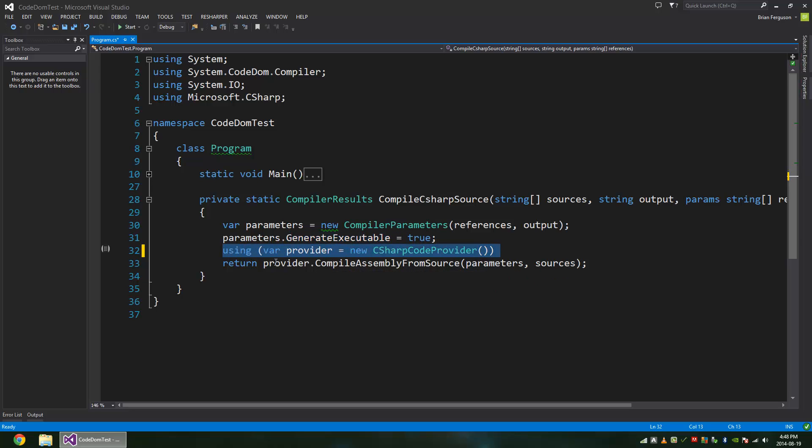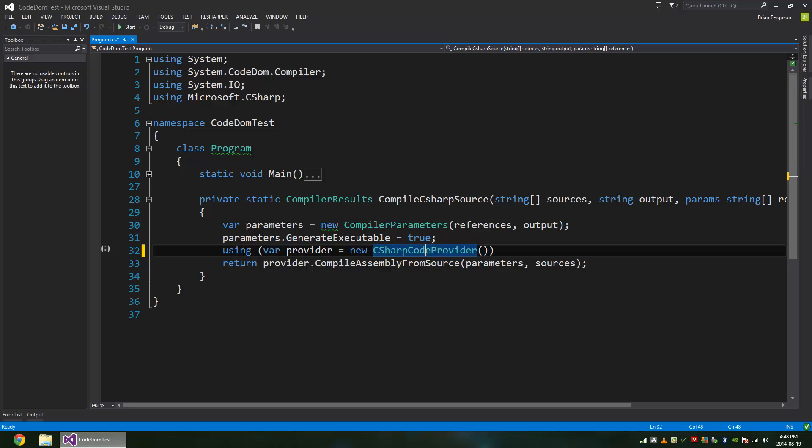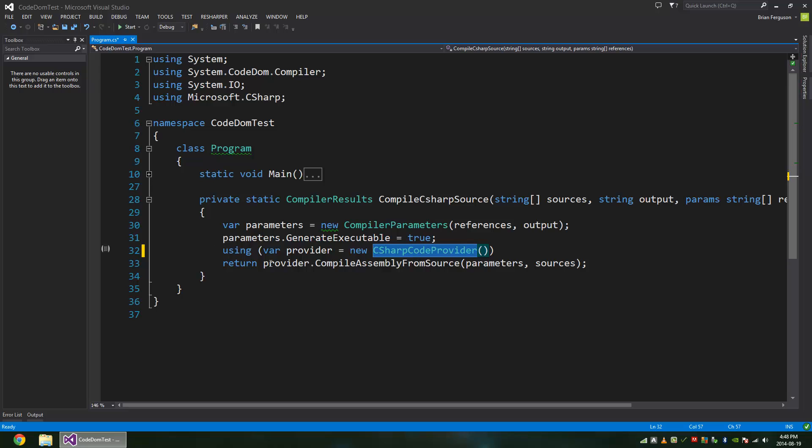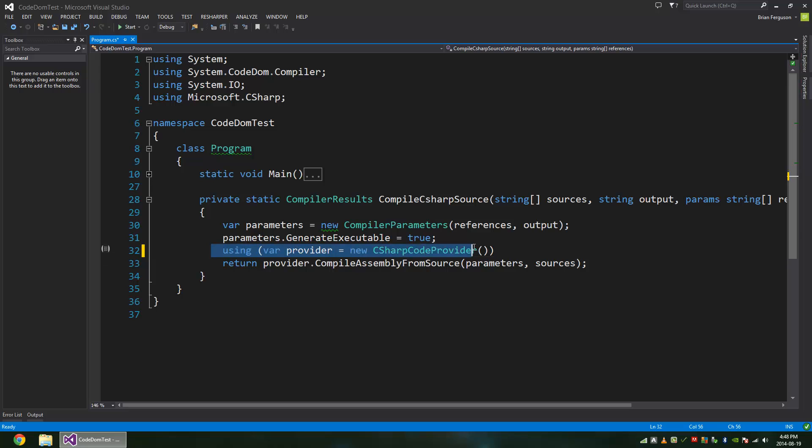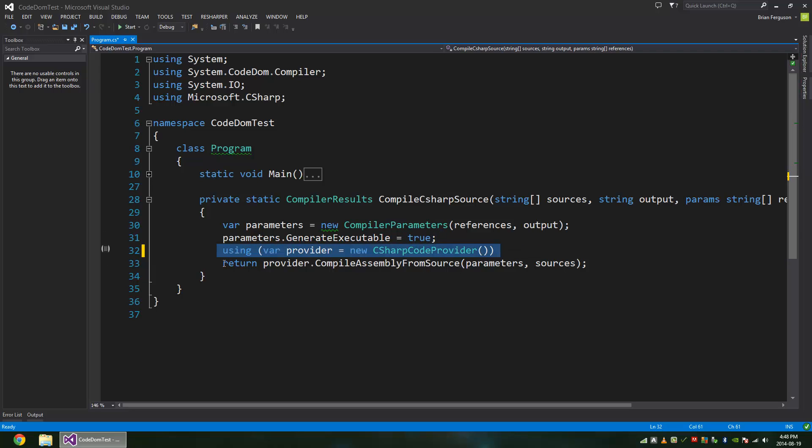And then I'm using the C# code provider. You can use the original or base CodeDOM provider and still compile C# with that, but I don't like specifying that C# string and I find this is here for a reason. You might as well use it. C# code provider for compiling C# code. And it's a disposable type, so either call dispose on it manually or use a using block or statement.